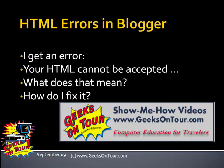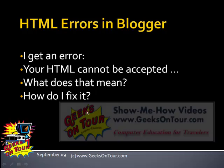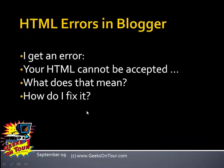Somebody was working in Blogger and she got an error. It said your HTML cannot be accepted. What does that mean and how does she fix it?